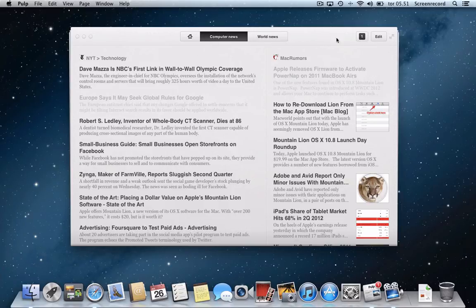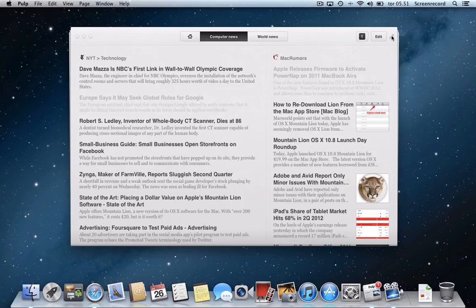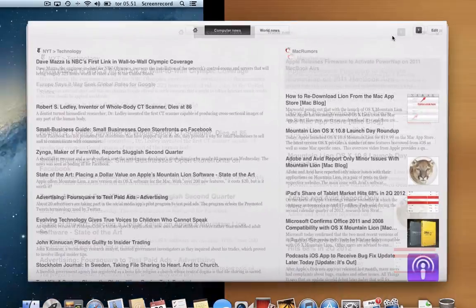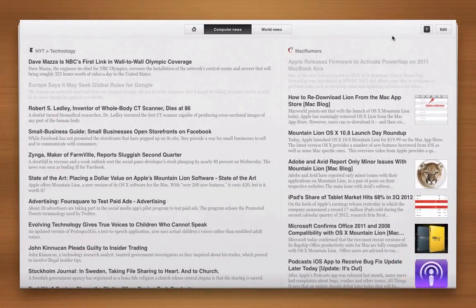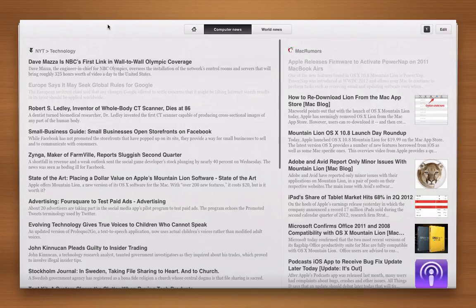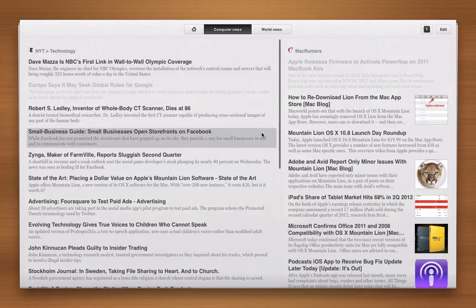And of course what would a news reader be without a full screen feature. And it uses the brand new full screen feature in Lion and Mountain Lion. And then I get sort of a wooden background here so I'm not disturbed by anything.